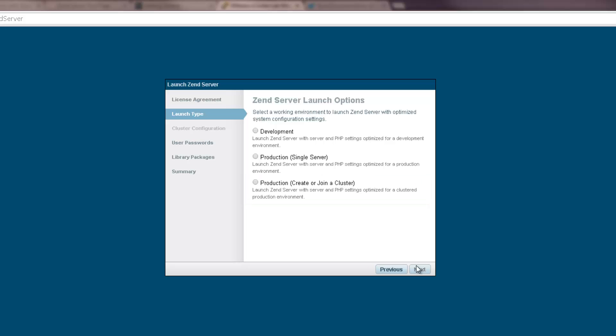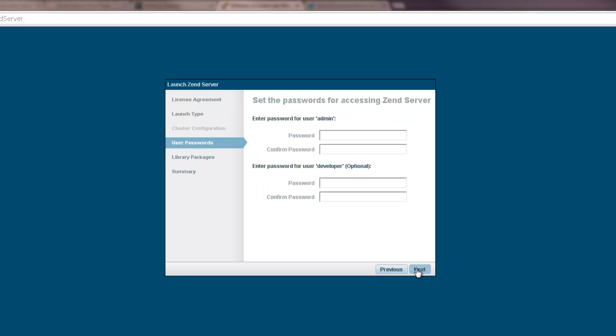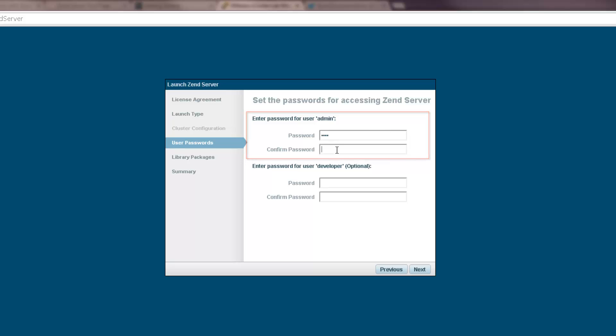I'm going to launch Zend Server optimized for development. In the next dialog, enter the passwords for accessing the Zend Server UI. First for the admin user role, and then for the developer user role. Passwords can be changed and managed later on.